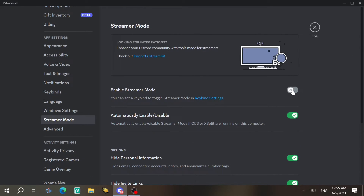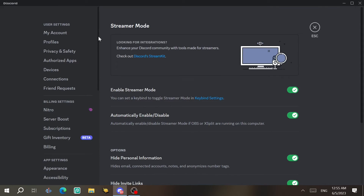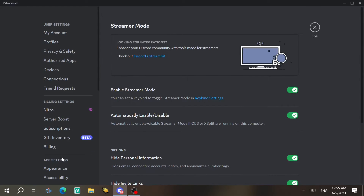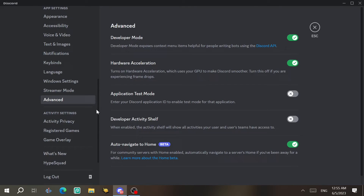Streamer Mode has settings that benefit you while streaming. When enabled, it hides sensitive information — for example, your account details will be obscured. You can enable specific settings within it.